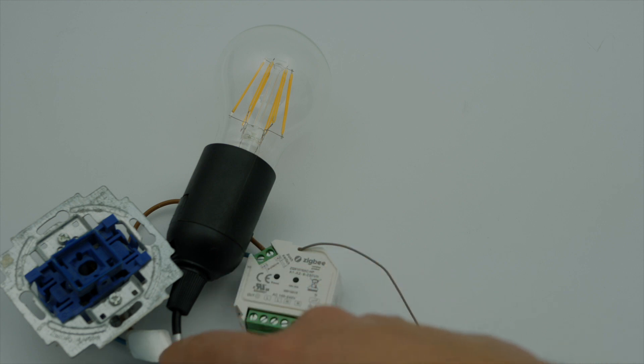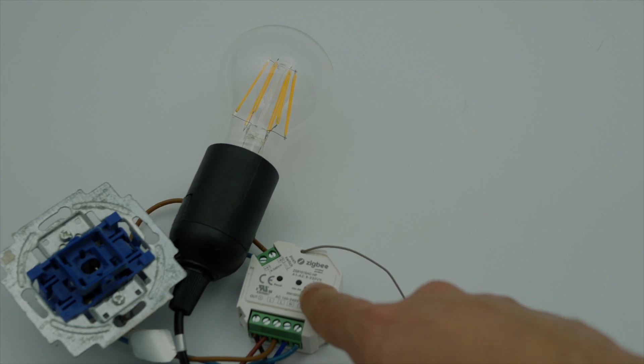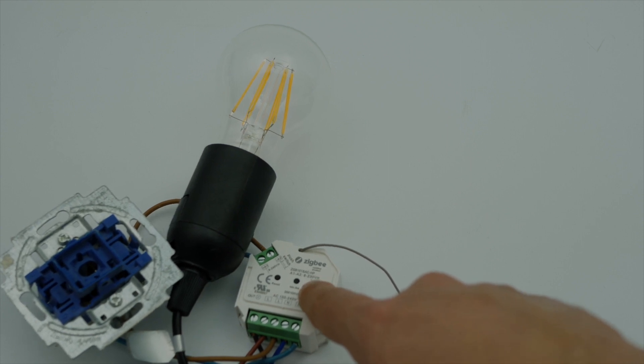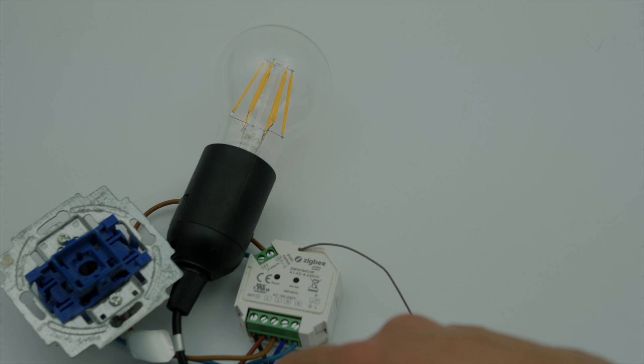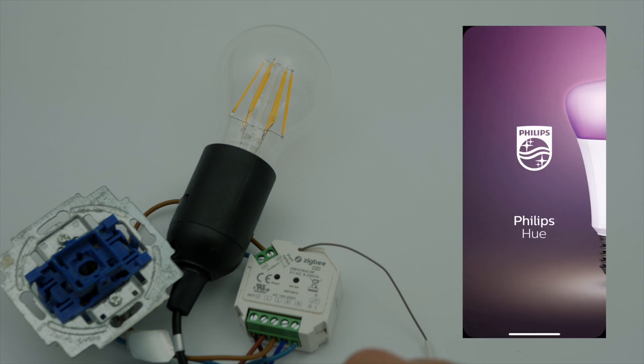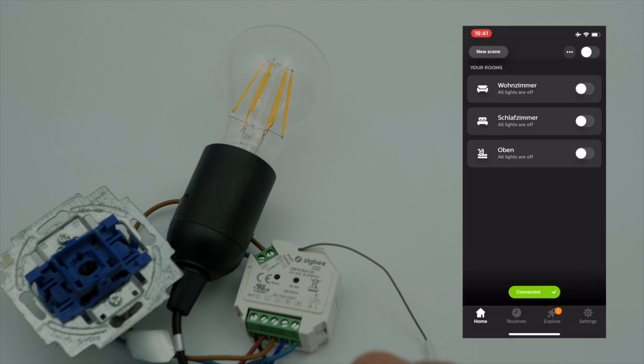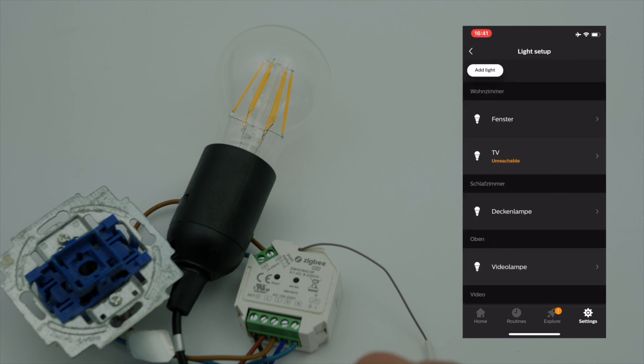So what we've got to do is we're going to connect the flush mounted Zigbee module to the Philips Hue app and this is what we've got to do. So let's go inside the Philips Hue app and then we're going to go to settings and light setup and add light.